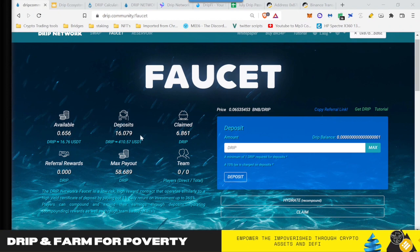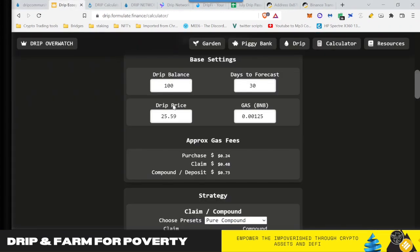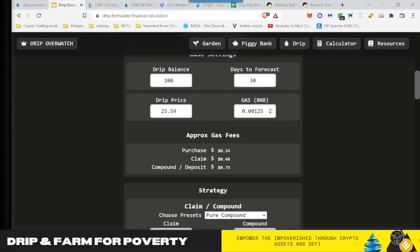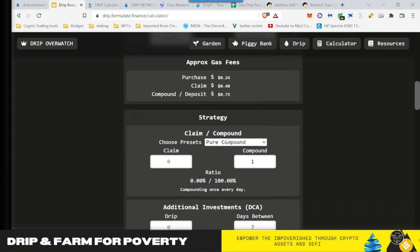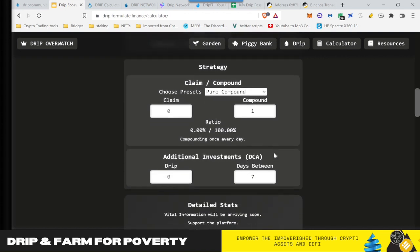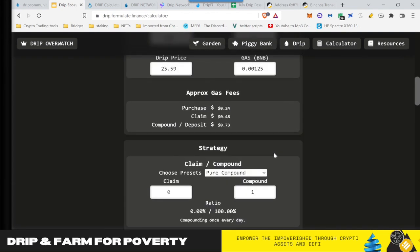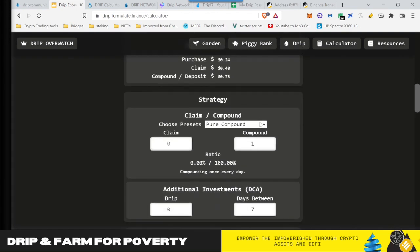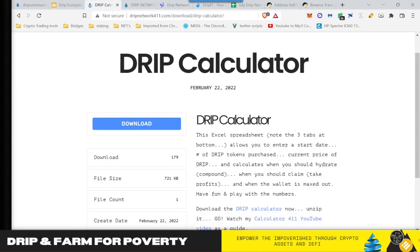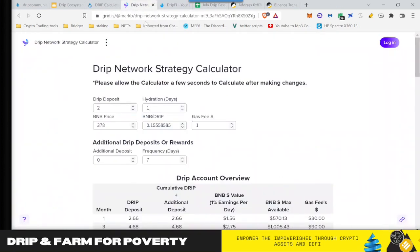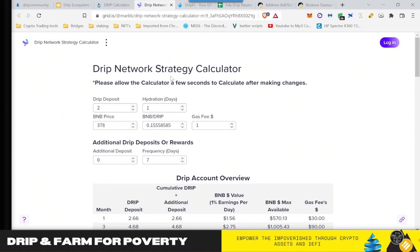But before I get into the strategy, I want to show you some of the other calculators that are out there so that you can actually look at it. Some of them give you the gas price. This one's on drip.formulate. And it allows you to do different strategies. So some of these calculators are very good to help you see how much you'll make, what the price of drip is, try different strategies, and all this other stuff. But none of them really explain when to hydrate. They give you different hydration scenarios.